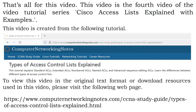That's all for this video. This is the fourth video of the tutorial series 'Cisco Access Lists Explained with Examples.' In this video, we learned the types of ACLs. In the next video, we will learn about the wildcard mask. Thanks for watching.